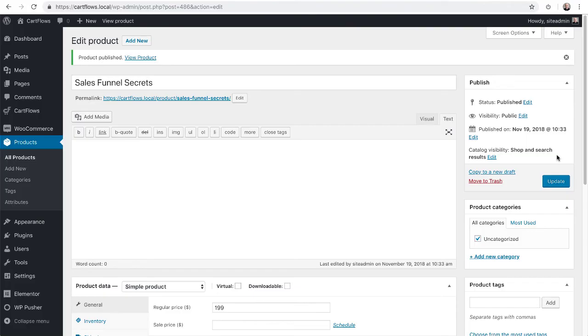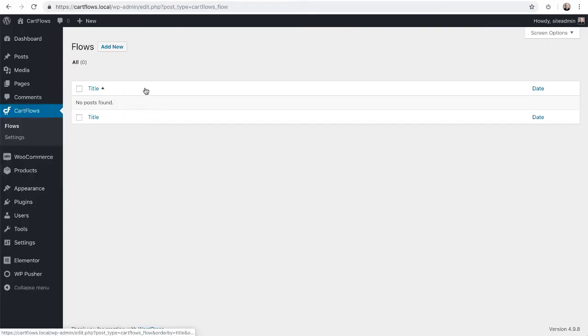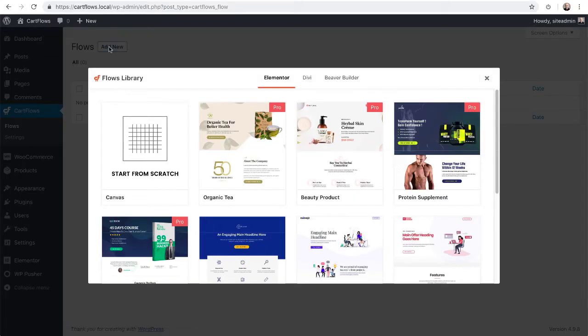Now that that's published, I'm going to go to CartFlows and then click on flows. And then I'm going to create my first flow by choosing add new.